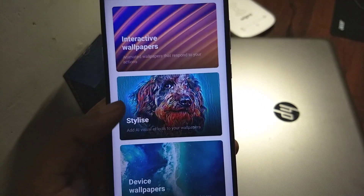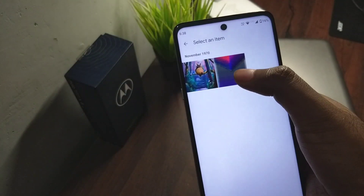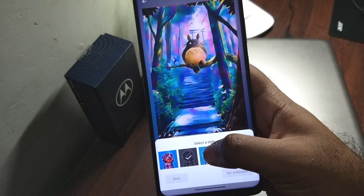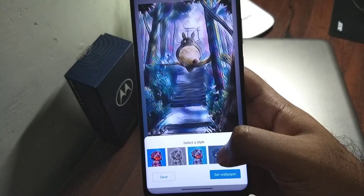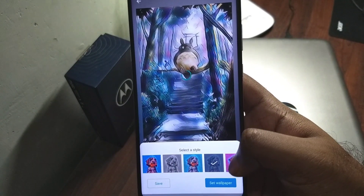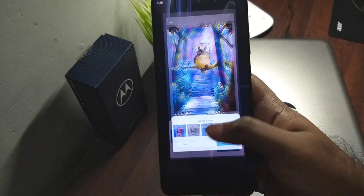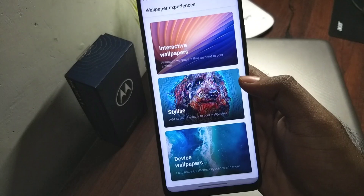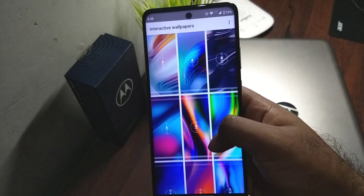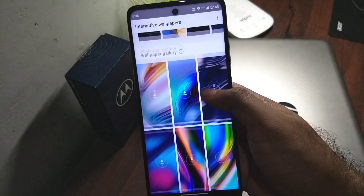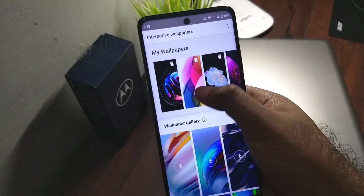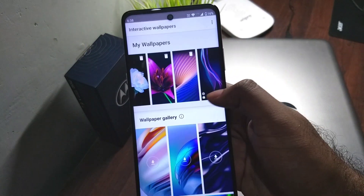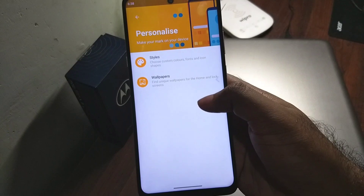In wallpapers you have the 'Stylized' option — I think that update came in Android 10 already — so you can have this artistic filter for your wallpapers if you like. It doesn't look half bad. You already have the interactive wallpapers, which weren't in Android 10. Some of them have even more animation.